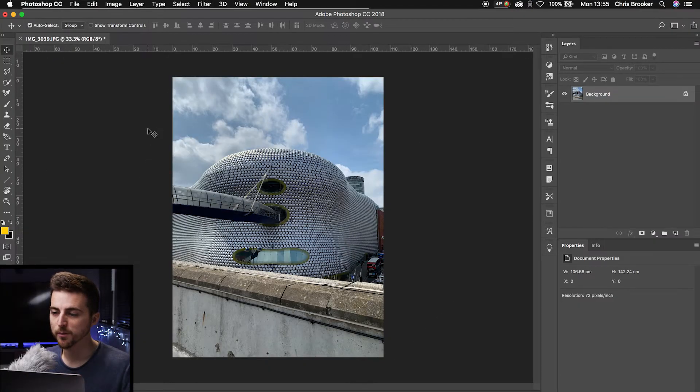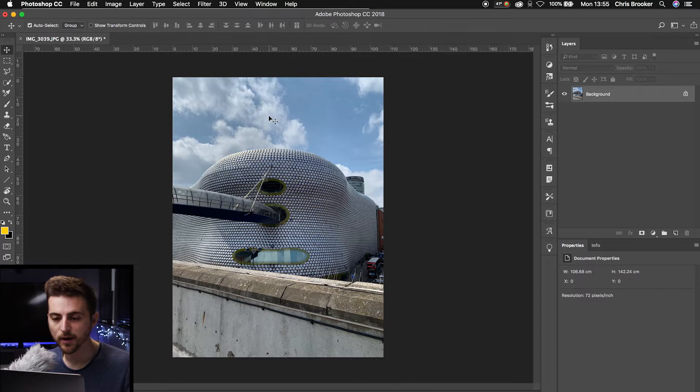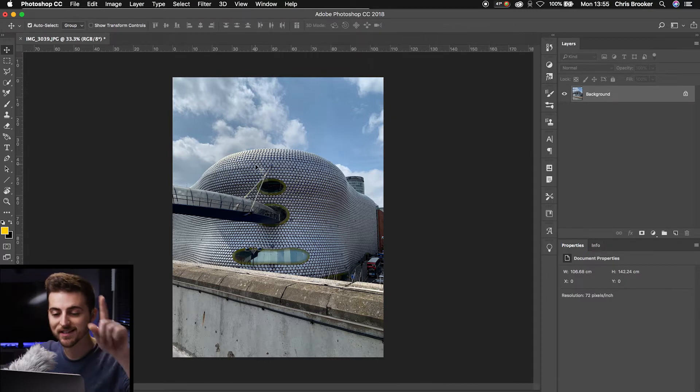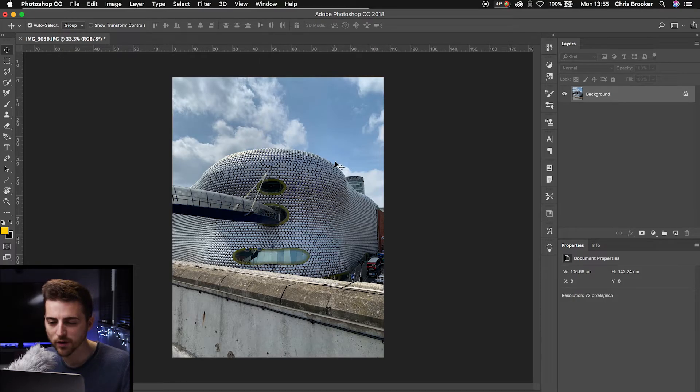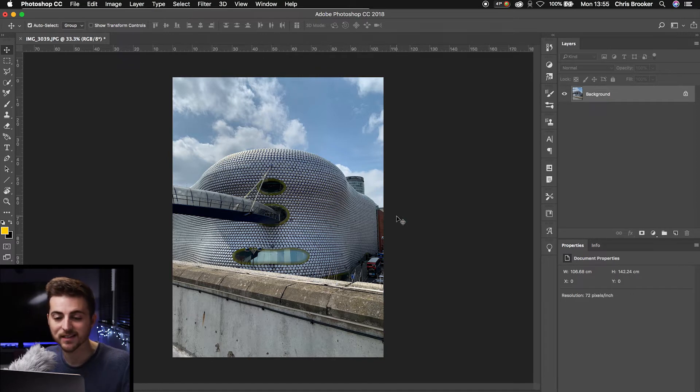Once you're inside Adobe Photoshop and you have a brand new image created, we're first going to begin by just selecting the sky. Now we're going to be super rough when we do this. We're not going to bother following the edges and making sure that we get this perfect and precise. We're just going to select everything that has the sky in.